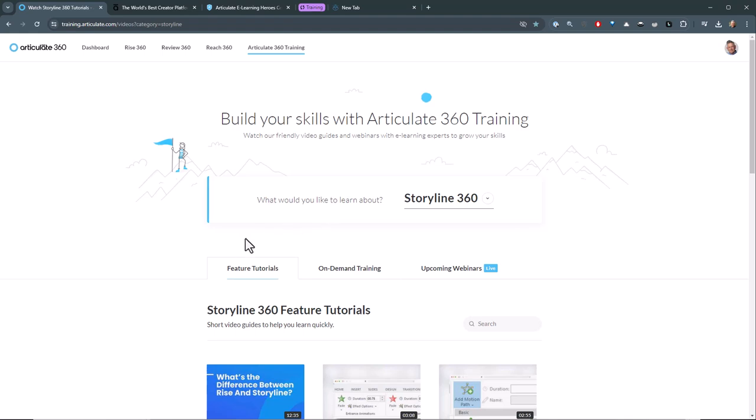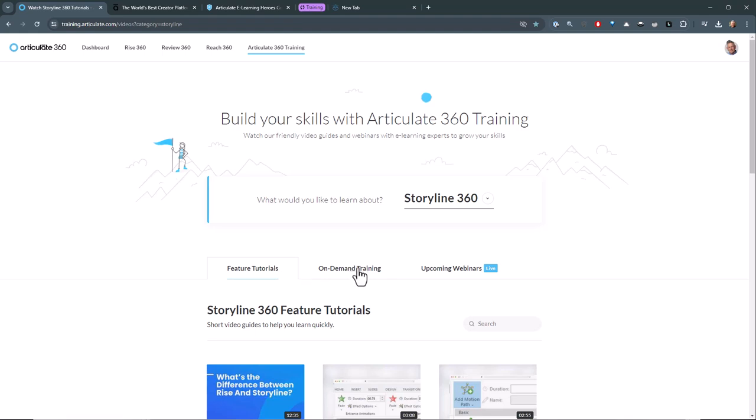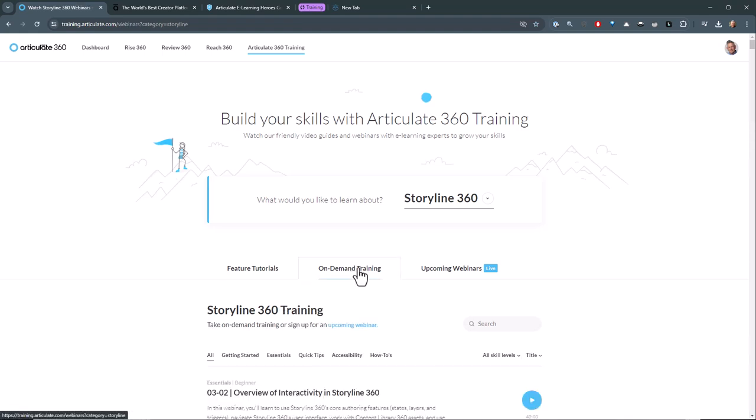Then within the tool set you'll see different tabs here. There's a tutorials tab that covers the specific features. They're real quick peeks into the feature and how the feature works. And then if you want to do a deeper dive you can do the on-demand training. There's all sorts of training available to you, beginner training, and then some of the essentials.